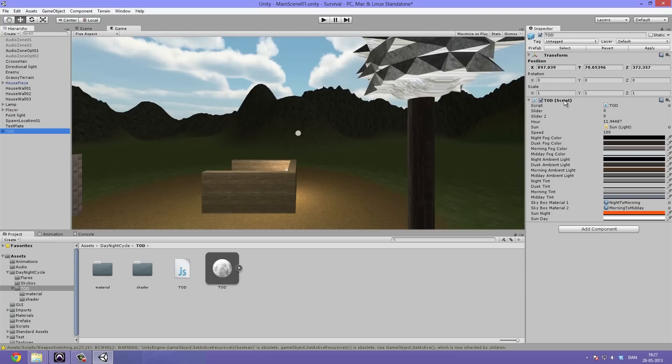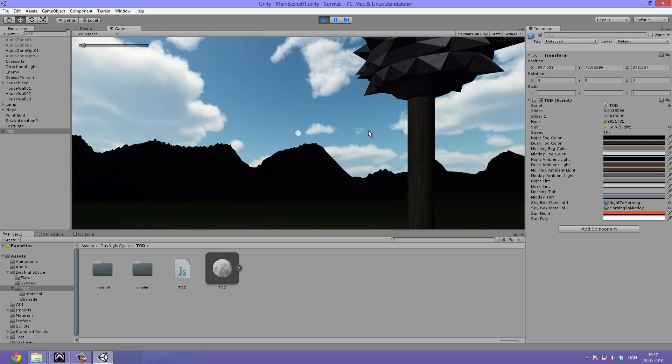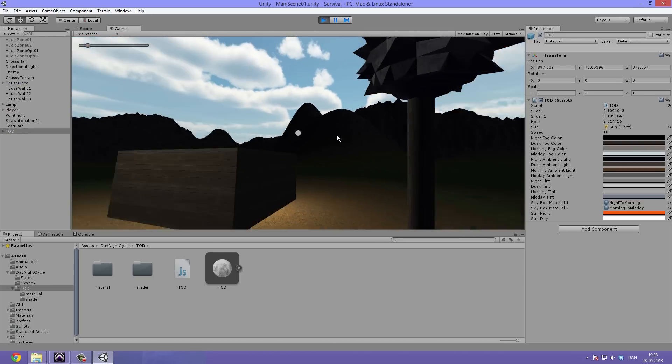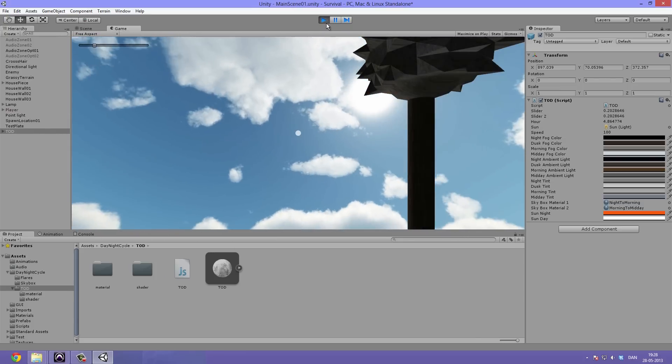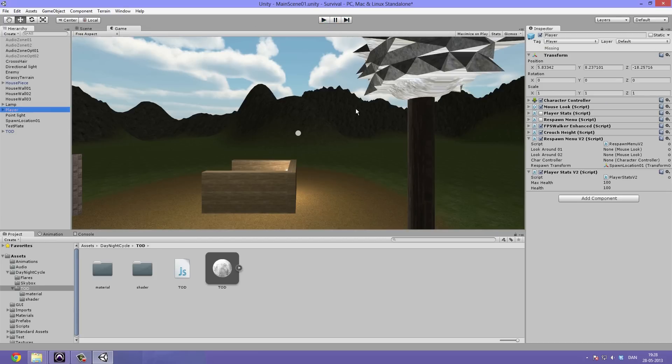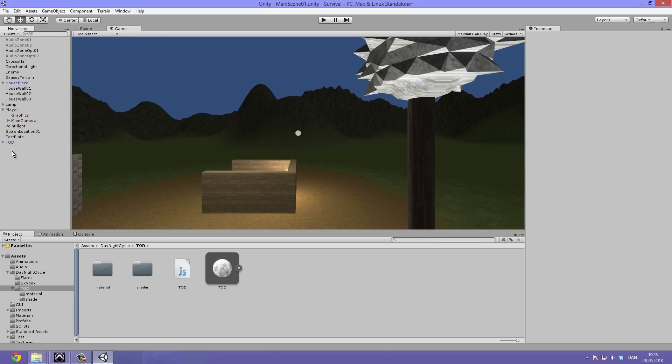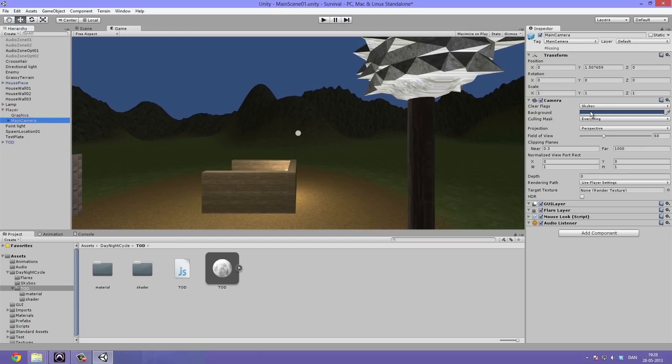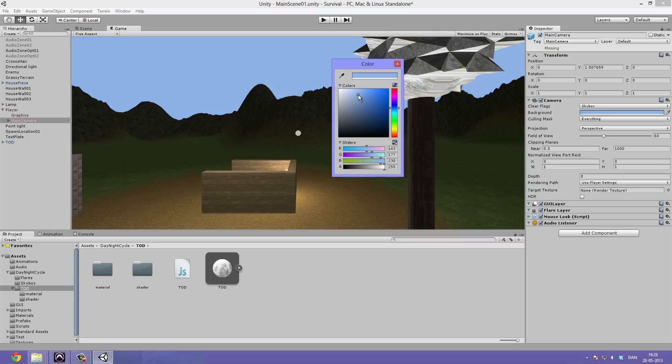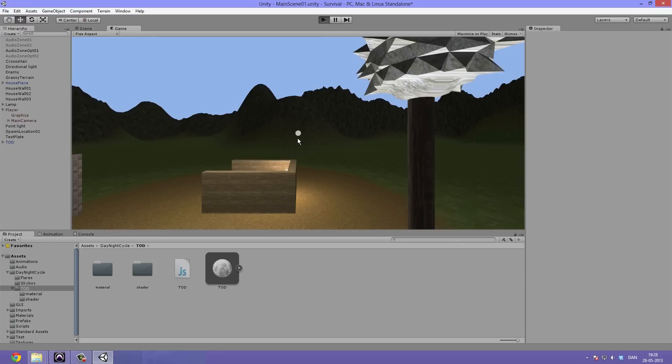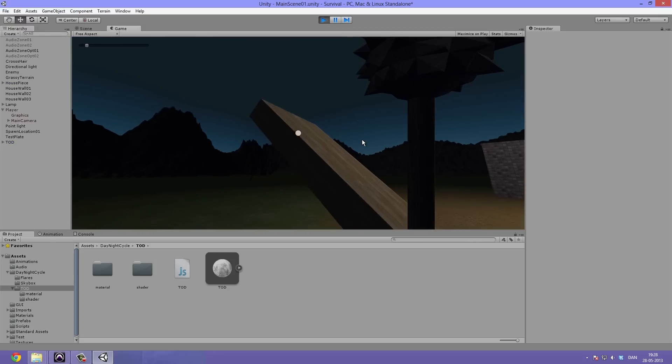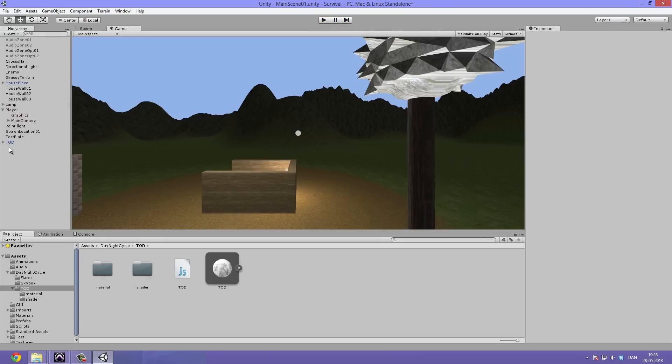Under here if we click our time of day prefab, we can see we have the time of day script. If we hit play as is, you can see that our skybox is really looking weird. Right now it should be night but we just have these clouds. What you want to do is select our player, go down to our main camera, and delete the skybox component because everything will be handled through our time of day script. We could also boost the lighting, make it a more realistic sky kind of color. Now when we hit play, you can see that this looks a lot smoother.